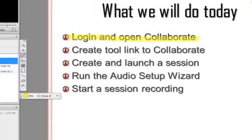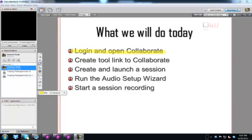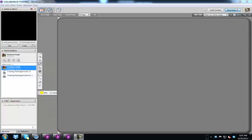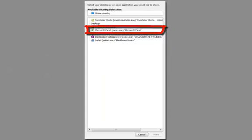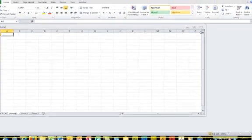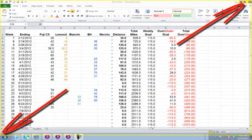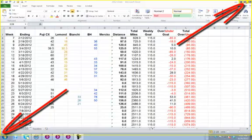The next feature of Collaborate is application sharing. Click the application sharing icon. In order for application sharing to work, the application that you want to share must be open and in full screen mode. Locate the application that you want to share. The application opens and is denoted by a yellow box.